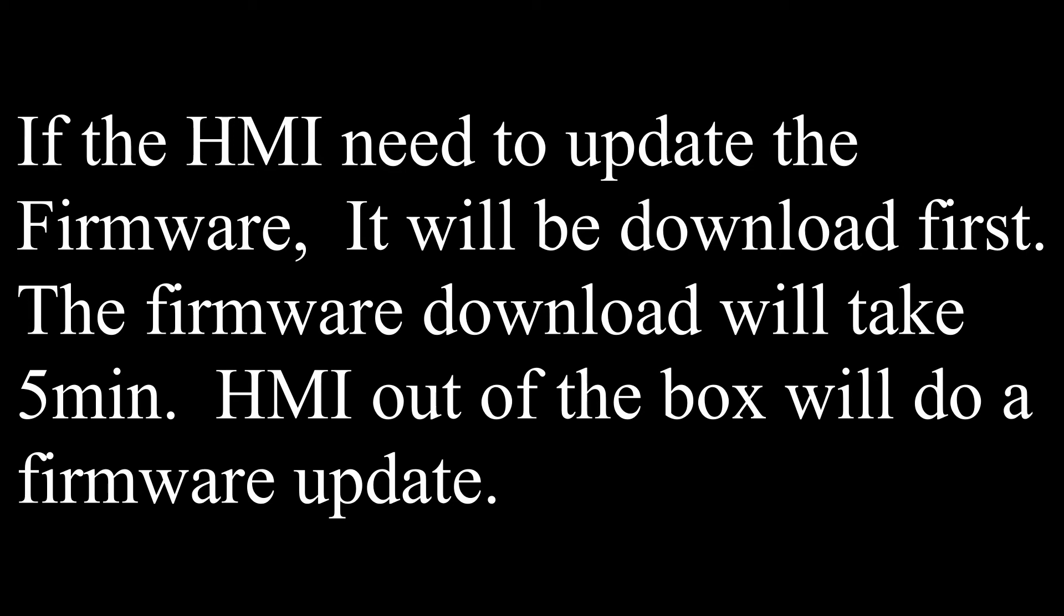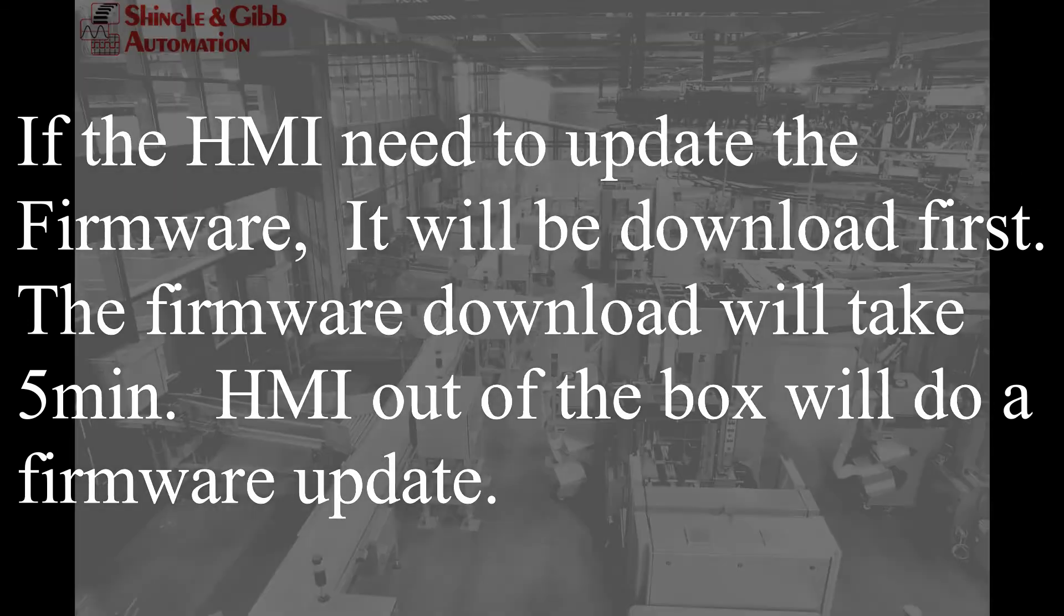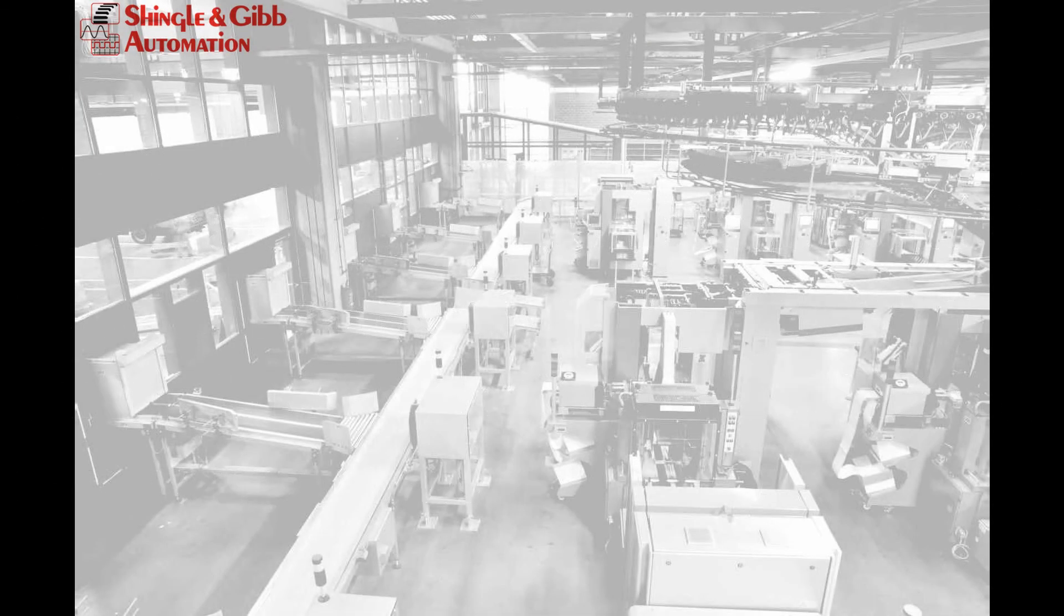So first time out of the box it'll do a firmware download. It takes about five minutes. Make sure you don't power cycle it or unplug the Ethernet.